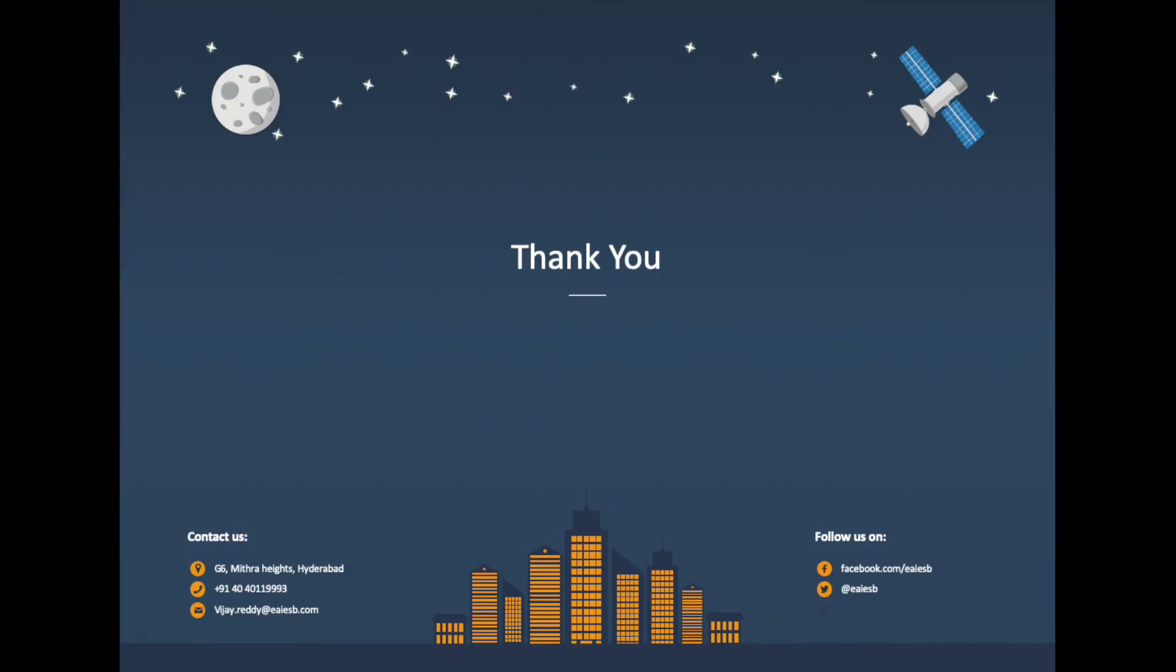That's all for this video. For any queries please reach us at wiji.raded@eaiesp.com